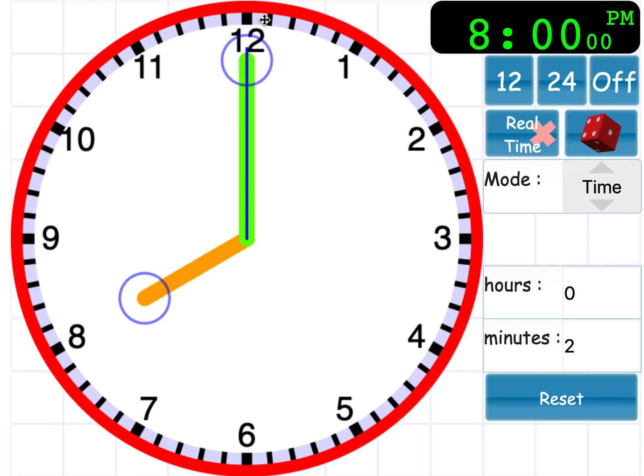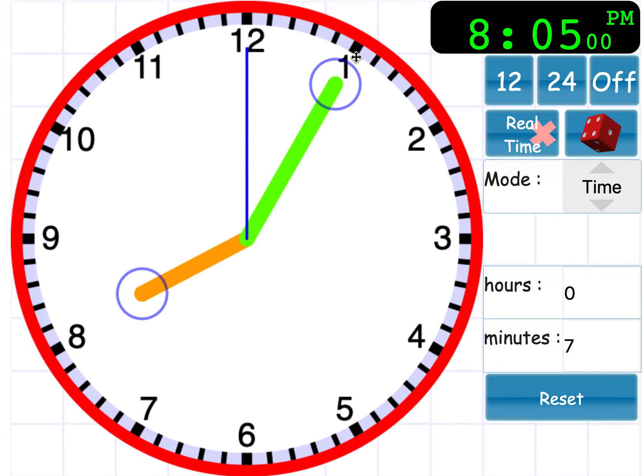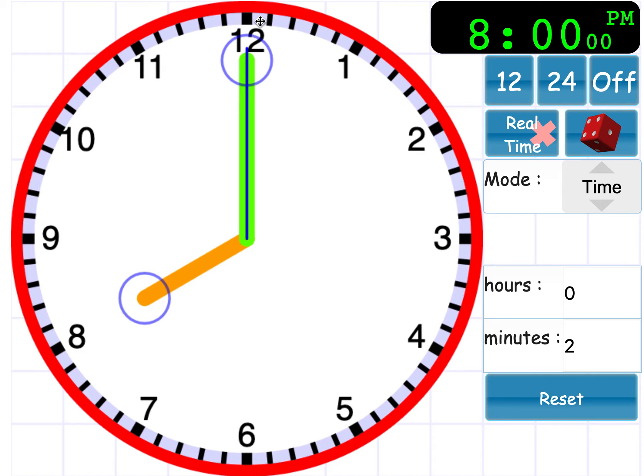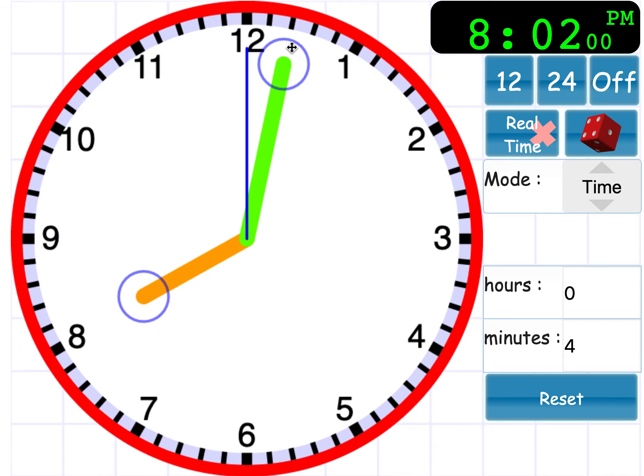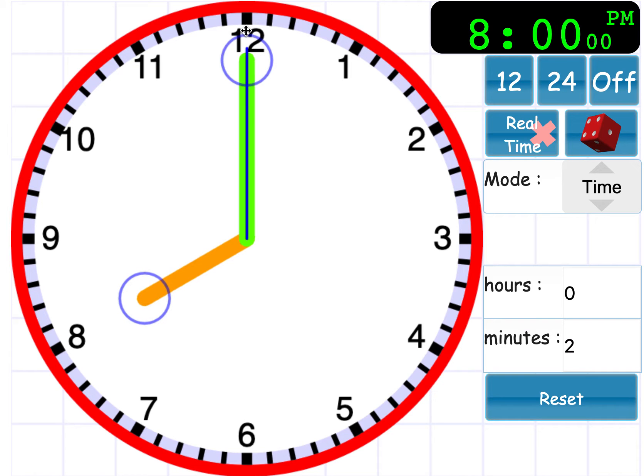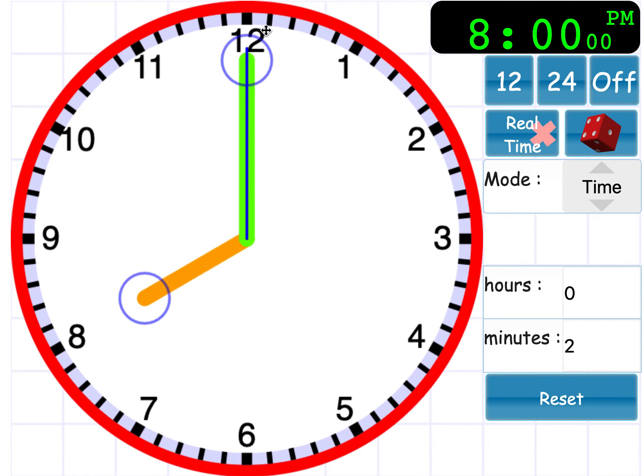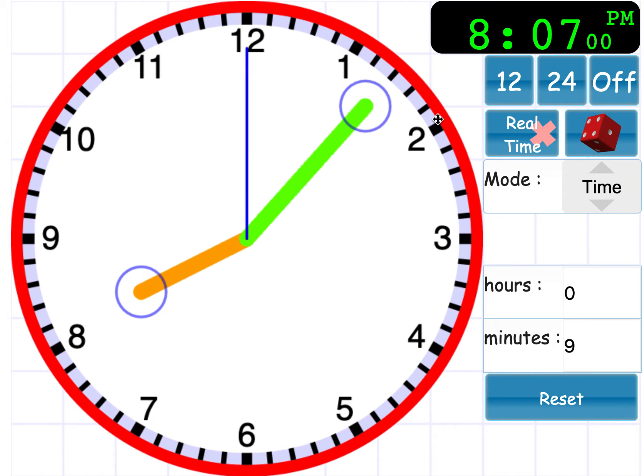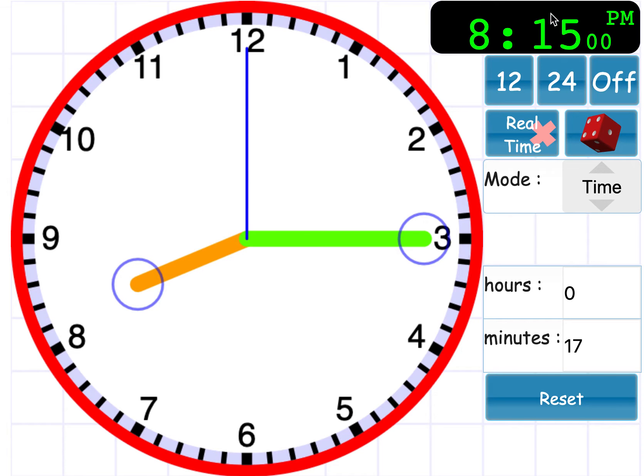all of these little notches that are in between each number, that is one minute that has passed. So if the big hand goes from the 12 to this first notch, that is one minute that's passed. And again, two minutes that have passed. So going from one number to the next number would be five minutes. So going from o'clock to quarter past is going to be 15 minutes.